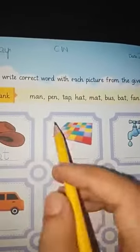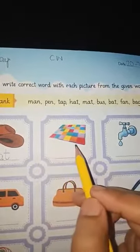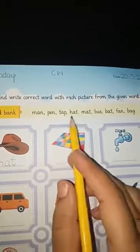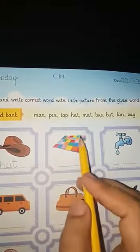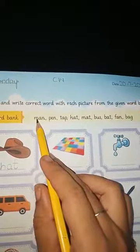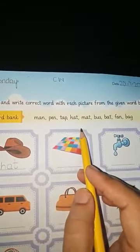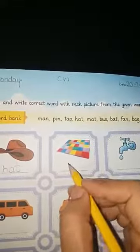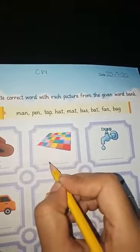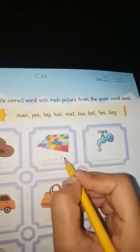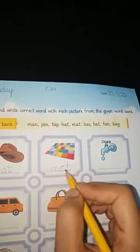Now look at the next picture. What is this? Yes, it's a mat. What's the beginning letter of the word mat? It's M. Which words start with M? M-A-N or M-A-T — mat. The beginning sound is M and the ending sound is T, so M-A-T, mat. Write the spelling of mat in the blank: M-A-T.